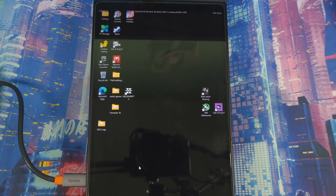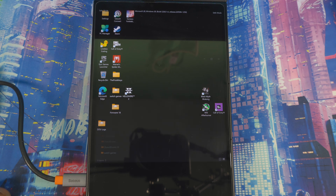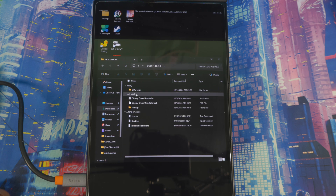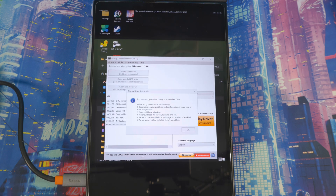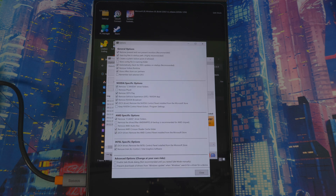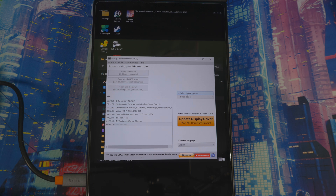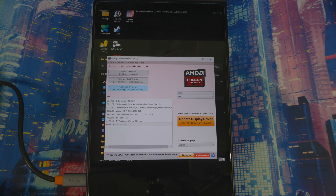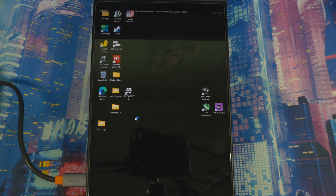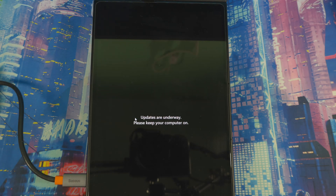Once you're in safe mode, go to where you downloaded DDU — open your Files, go to Downloads, find the extracted DDU folder, and open the application. Close any prompts it gives you. Now select GPU, autofill the driver you have, then hit Clean and Restart. Let it do its thing — you'll see text and a progress timer going up and down. It will restart automatically.